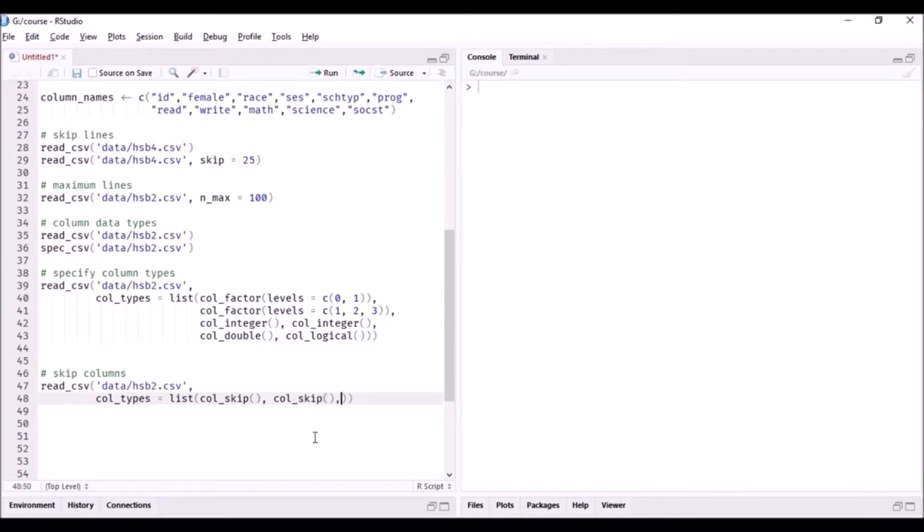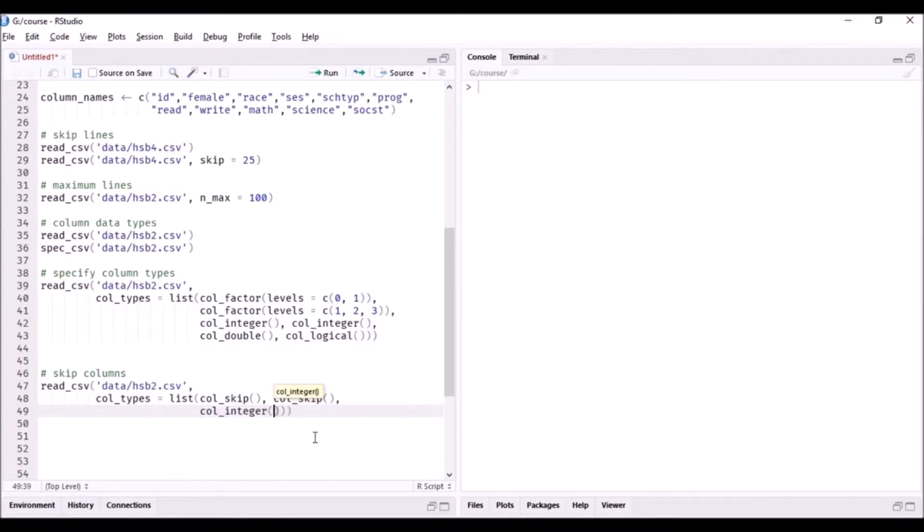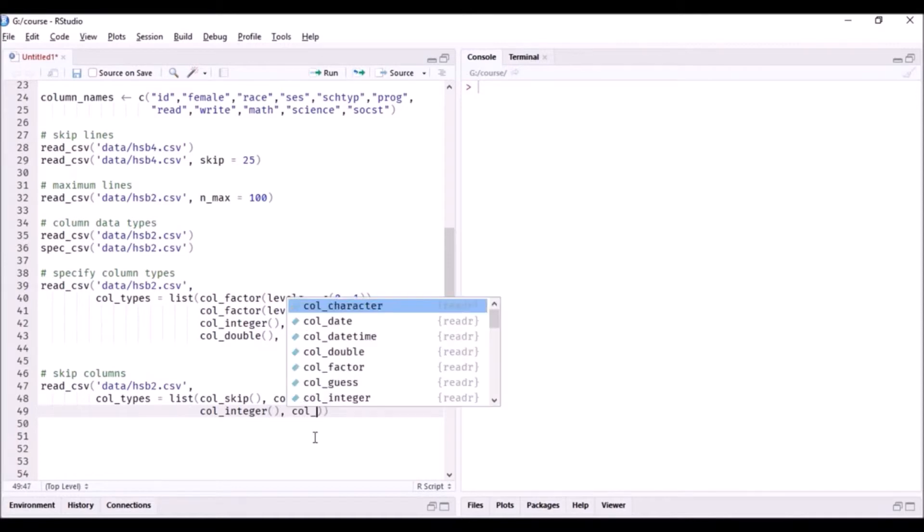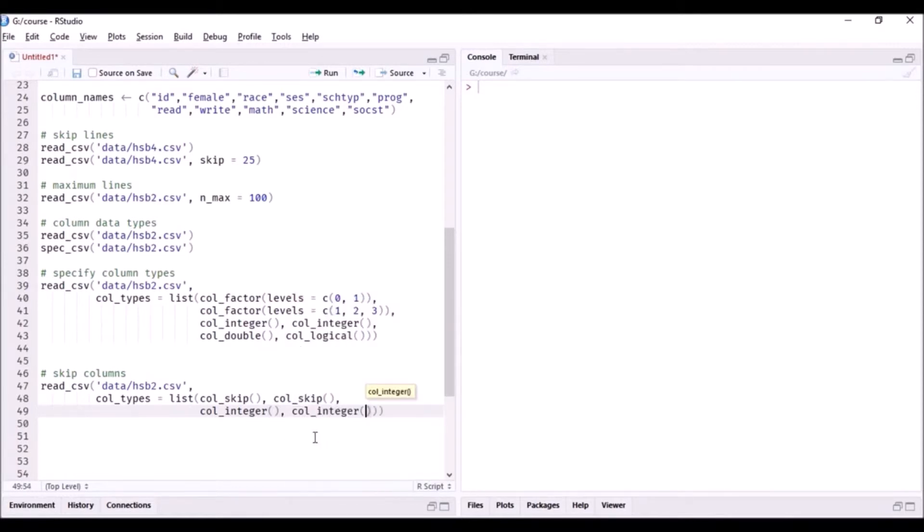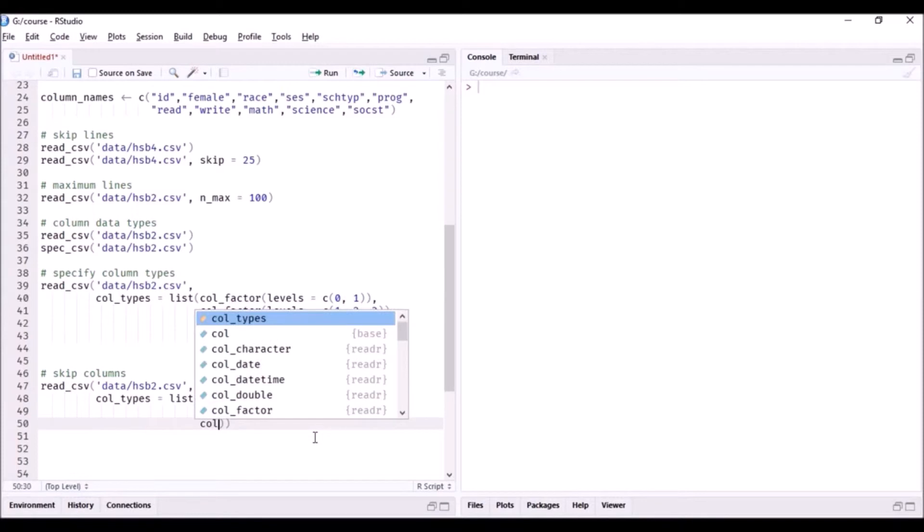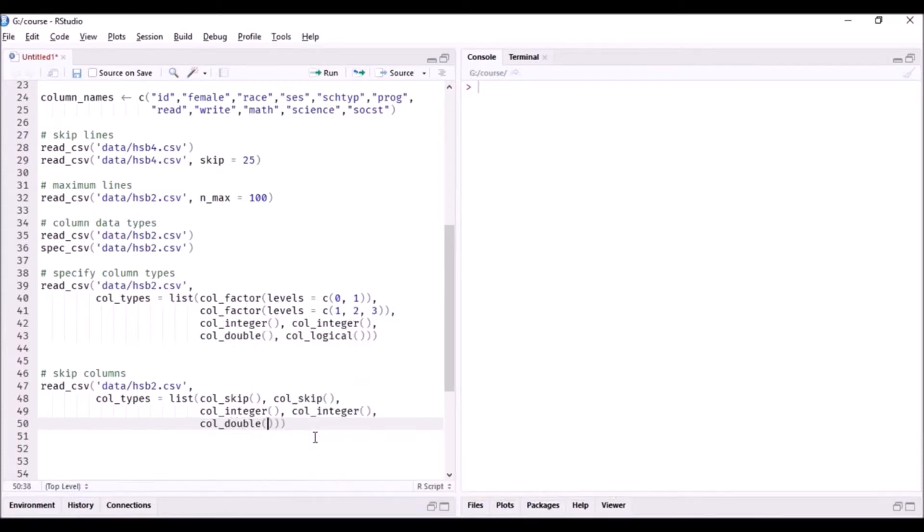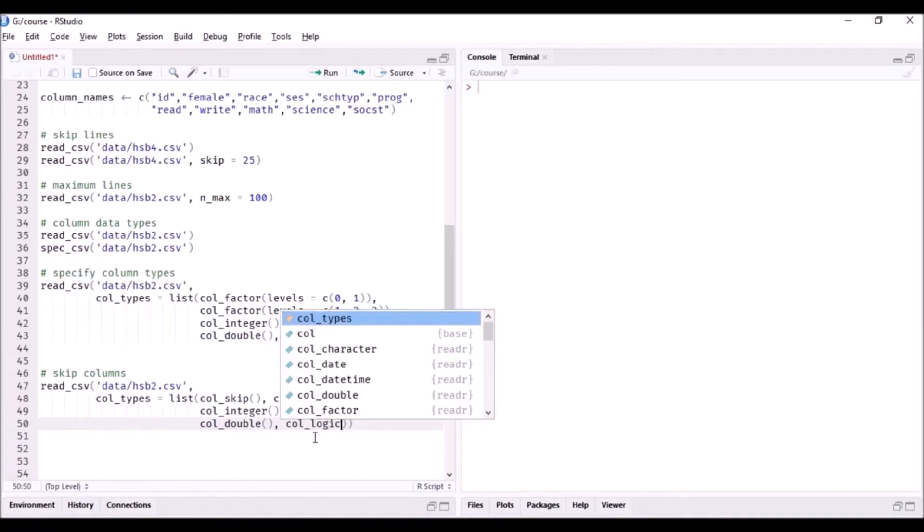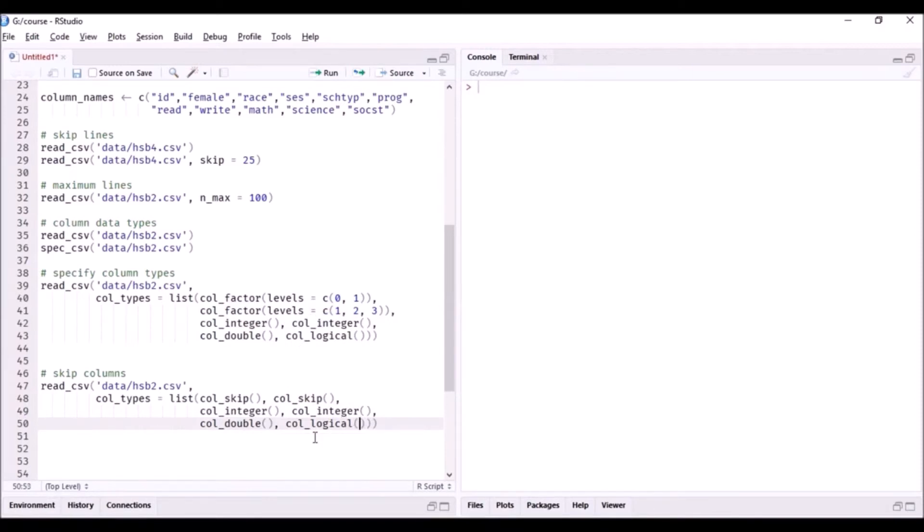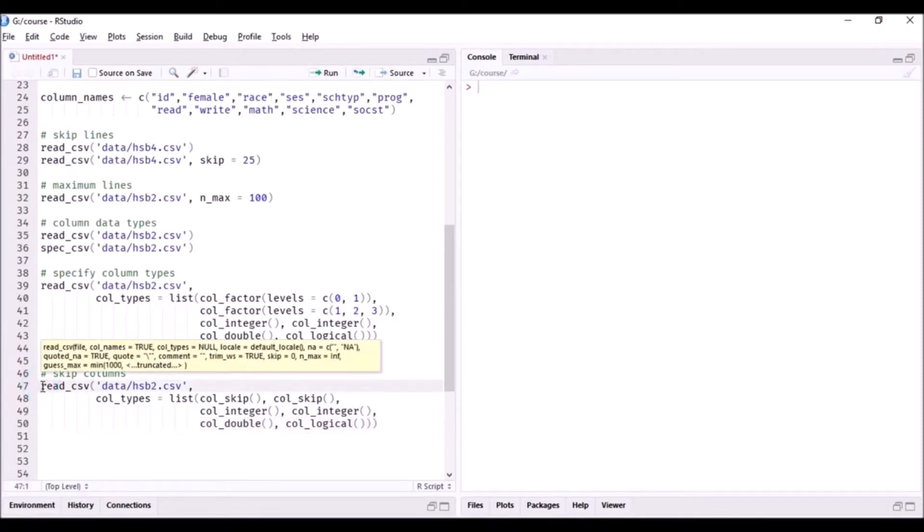The next two columns are integer, so we'll use col_integer for read and write. Score is numeric or double because it has decimal points, so we'll use col_double. And finally, status is logical. It has true and false values, so here we'll use logical. Let us read in this data set.